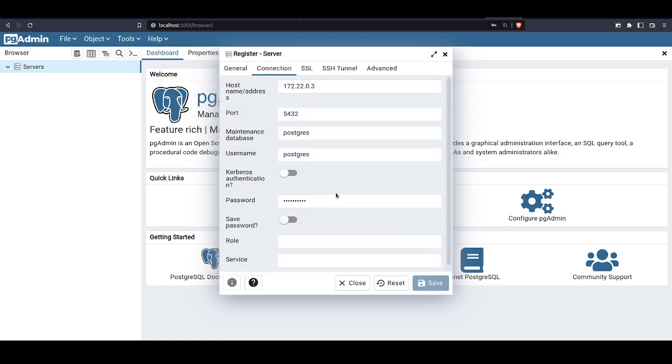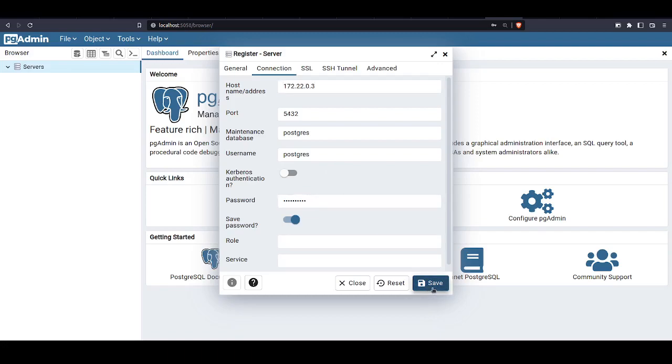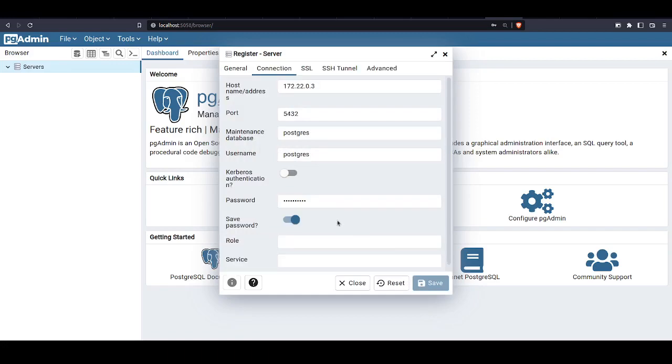Okay, what is wrong? Okay, I think I need to check the password.